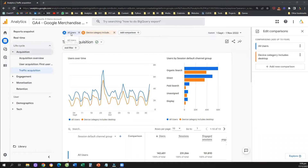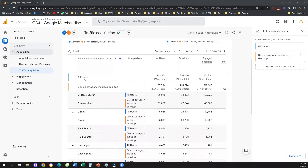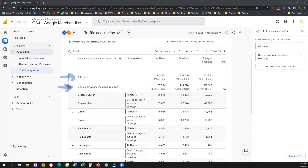Now that we did this, you can see that blue is for all users and orange is only for desktop users. You can see here that all the results are broken into two rows — one for all users and one for desktop traffic only.